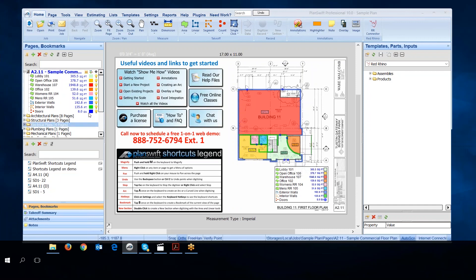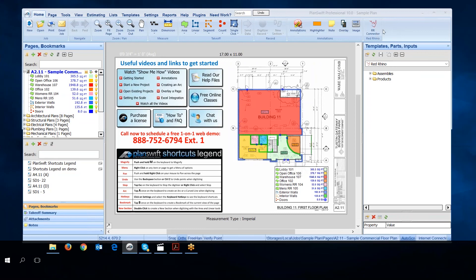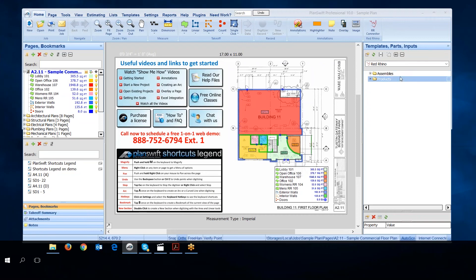In this video, I'm going to show how to create a job in PlanSwift. I'm starting from the point of already having downloaded or imported the RR connector and the Red Rhino assemblies and products catalogs.